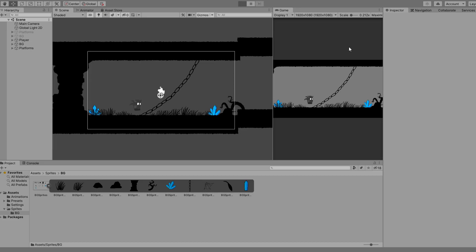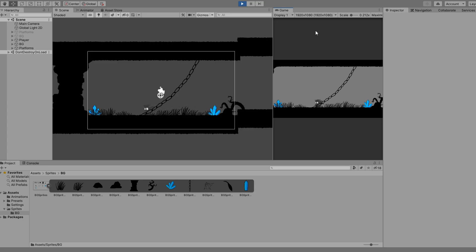I went ahead and linked my ground sprites to the ground, player to the player, lights to the lights, etc. This is already starting to take shape, but we are missing the main ingredient, the lighting itself.